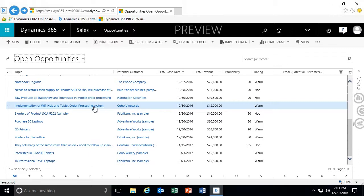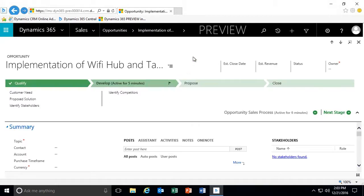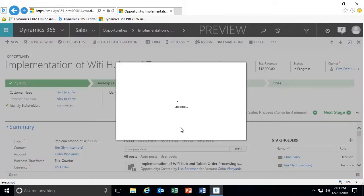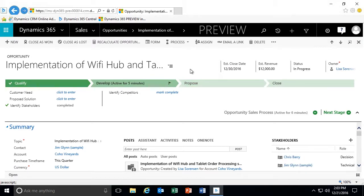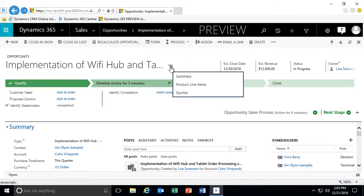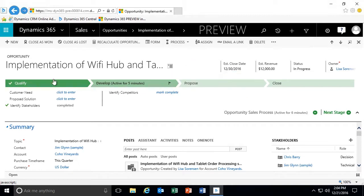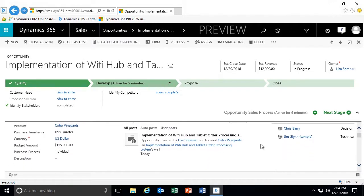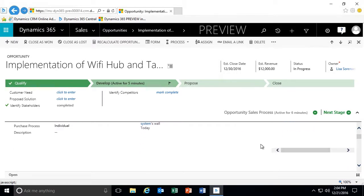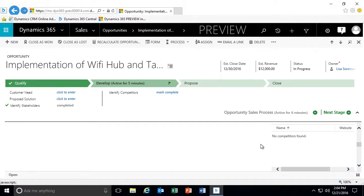I'm going to go back to that opportunity and reassign it back to myself by clicking assign to me. When it comes to working with opportunities, you'll see that we have a tab selector. An opportunity form is a good example of one that might be a bit longer, so instead of a lot of scrolling there are three main tab sections. We have our summary section, which covers most of the detail of our stakeholders, the budget amount, our sales team, the current situation, proposed solutions, and even our competitors.